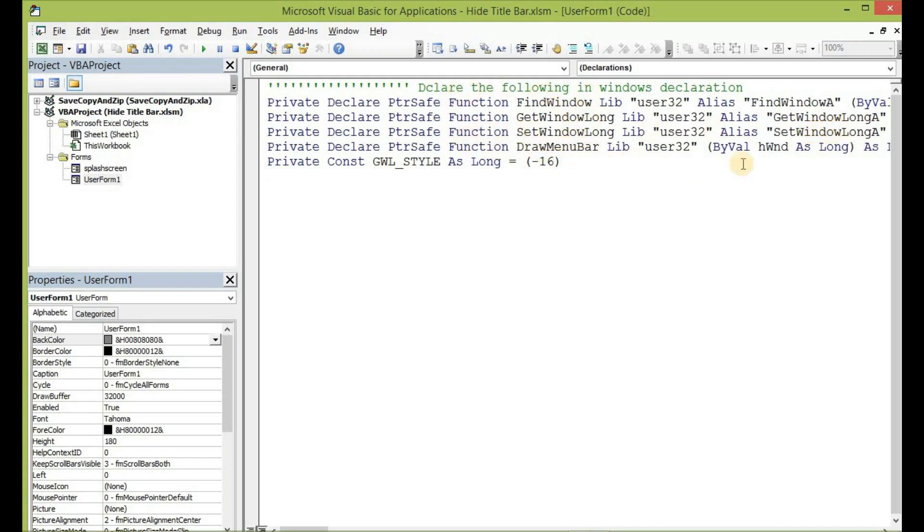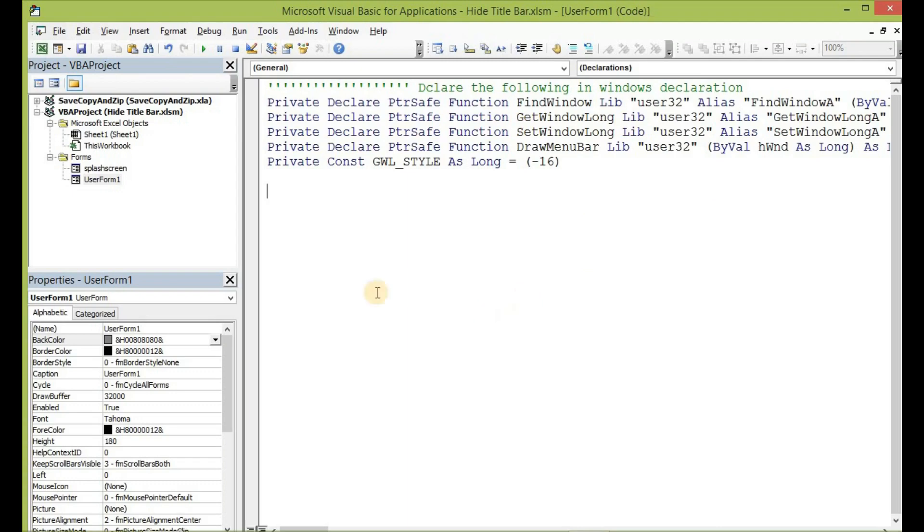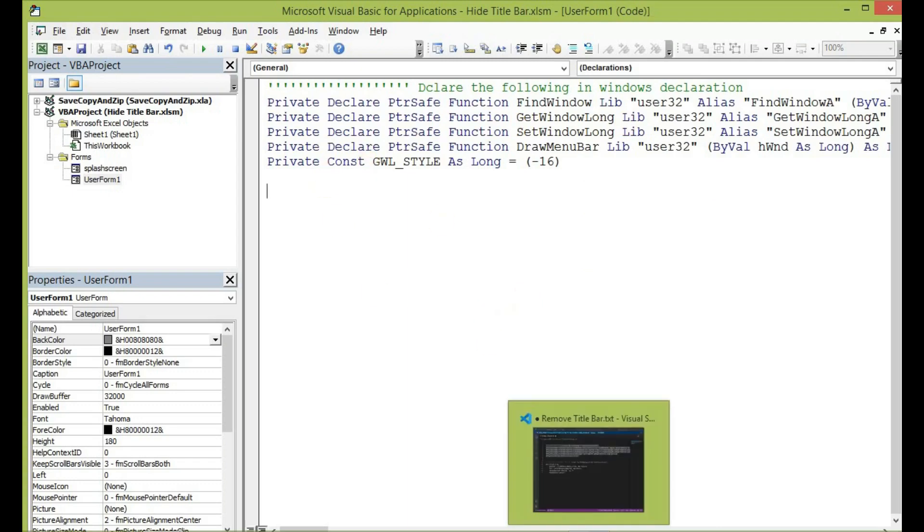This I have explained in the previous tutorial—add minimize and then maximize button to the user form. So if you have not watched that tutorial, please do so, as it would give you a better understanding of the work that the window handle does in collaboration with the Windows API.